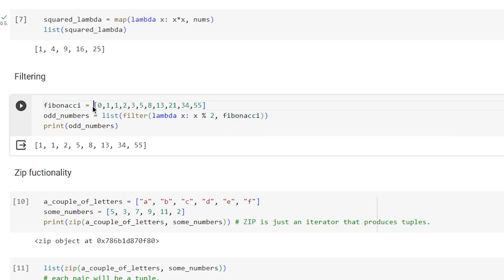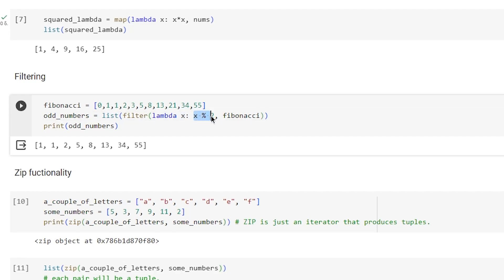By using filter with lambda on the fibonacci sequence, we want to find the odd numbers. The statement x modulo 2 inside the lambda is going to be true only for odd numbers.